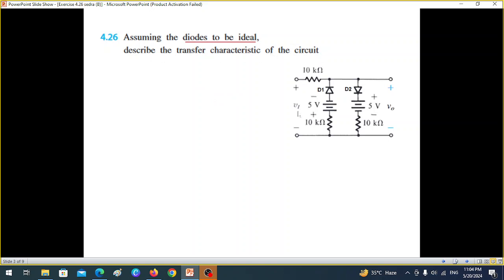I'm sure you are aware that if we have a positive supply, the positive touching positive will make diode D1 forward biased and D2 reverse biased. If we have a negative supply, the negative touching negative will make D2 forward biased and that circuit will work, whereas D2 will become open circuit or reverse biased.